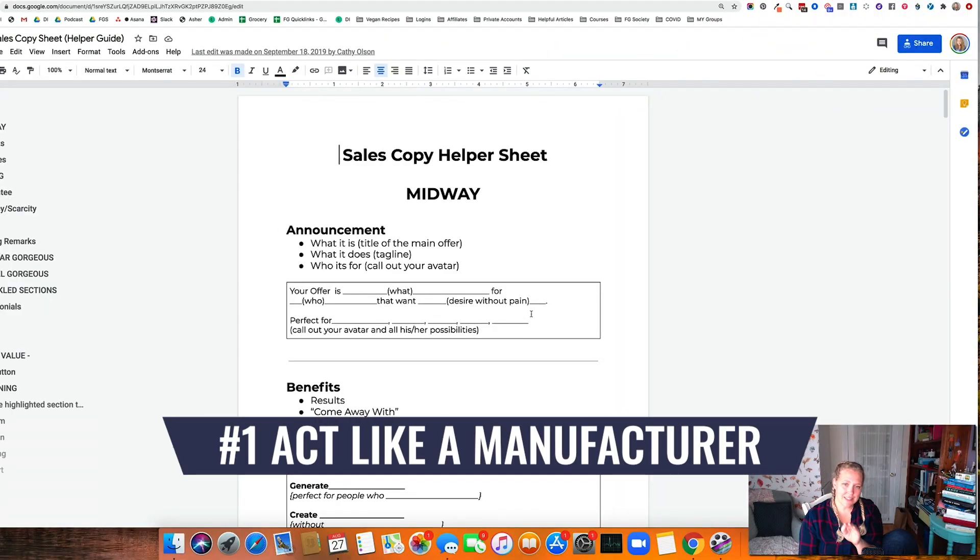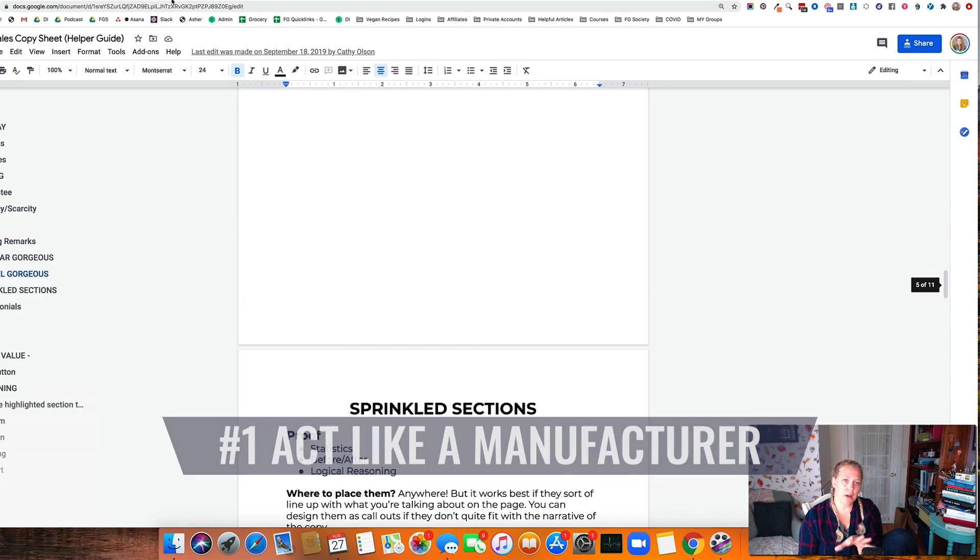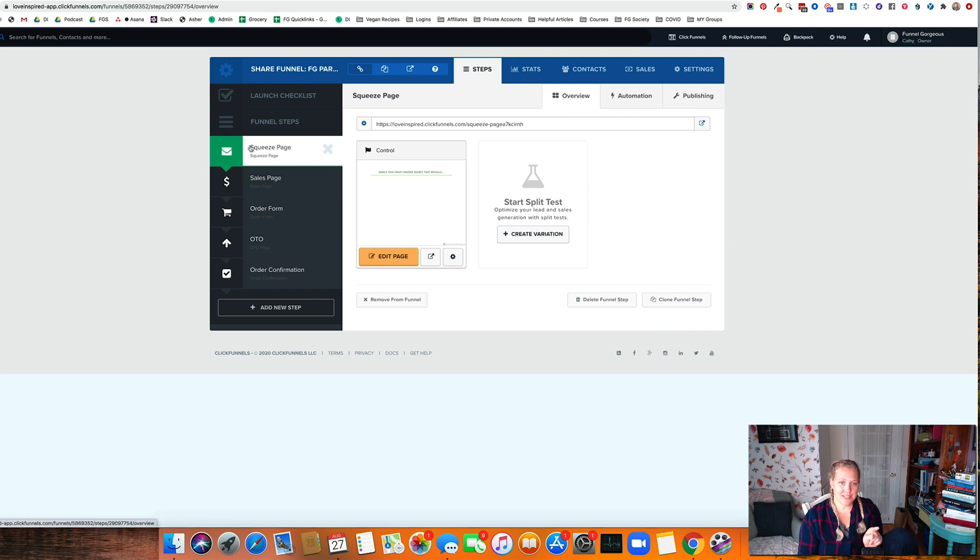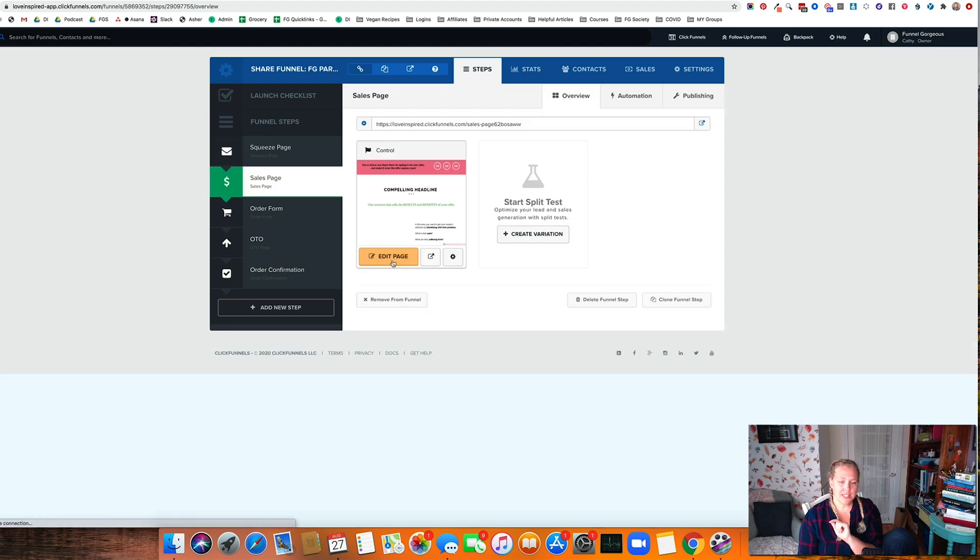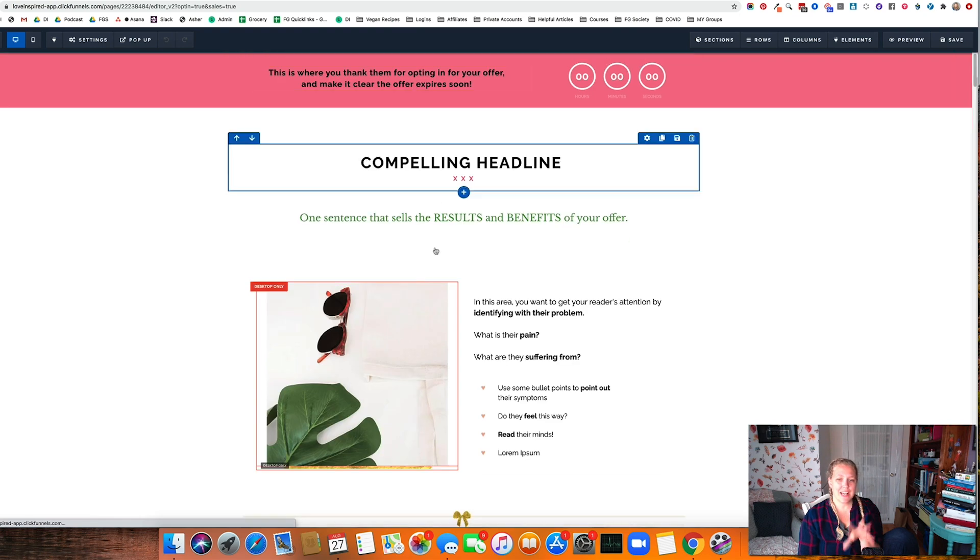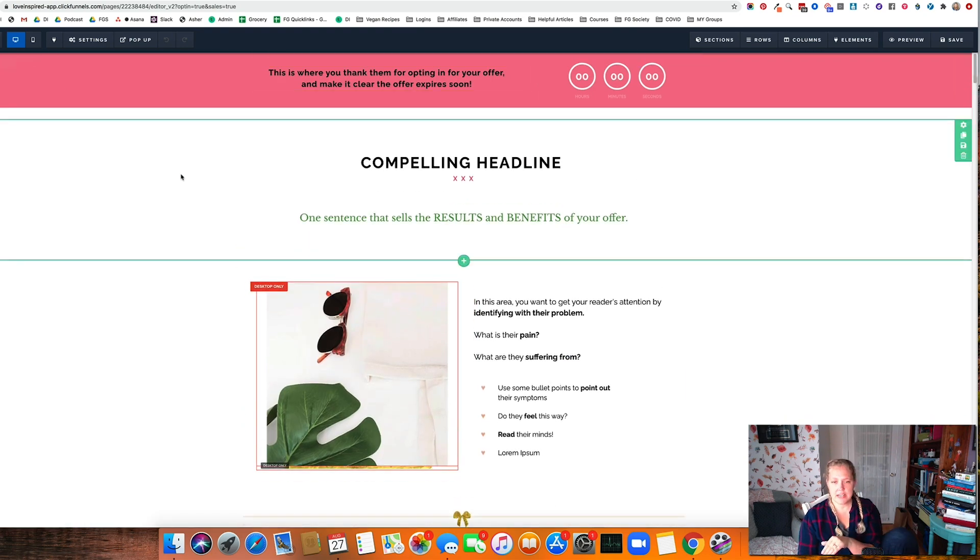Hack number one is to act like a manufacturing plant. What this means is that you want to have all of your copy done before you go and put it into your funnel. Most people, what they do is they set up their page. So let's say we go in here, we click here, we set it, we design it, we put the copy in, then we click out, then we go to the next page.